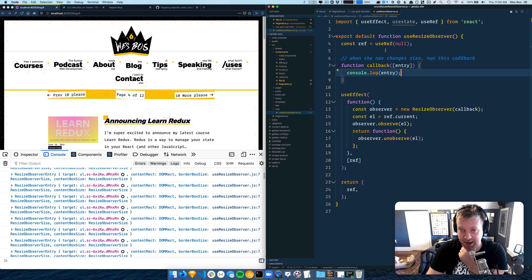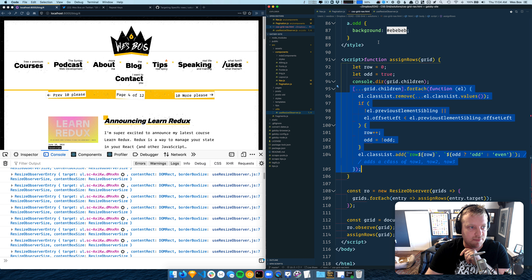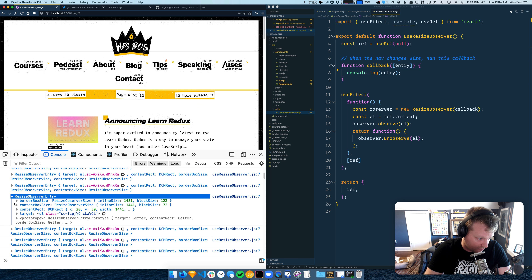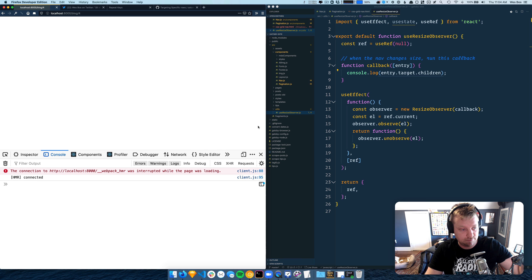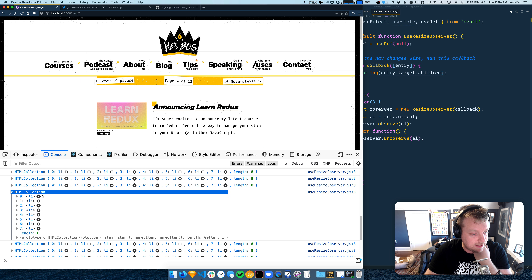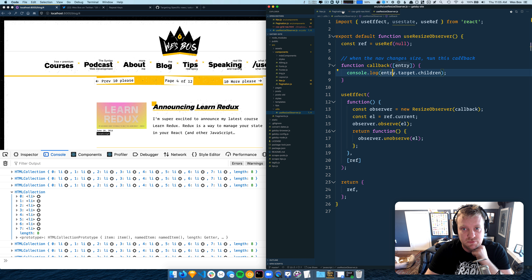Now what we need to figure out is: how do we loop over the items inside of this hook, and how do we surface that to the parent component? We can access the entry by doing that, and inside the entry is a target, so we say entry.target.children and console log that. We're getting all the li's here.